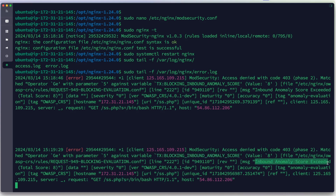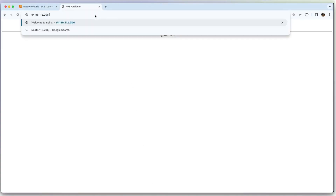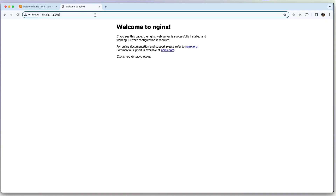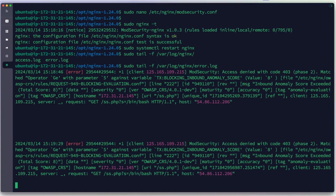In the error log, we can see: client access denied — blocking inbound anomaly score exceeded — because we entered the /bin/bash command. Without the malicious input, Nginx serves requests normally. But when accessing with malicious or shell code, Nginx with ModSecurity v3 and the OWASP CRS will block the request.